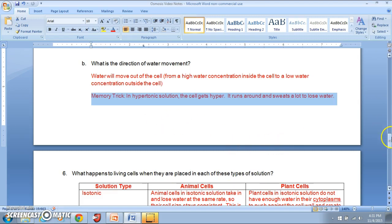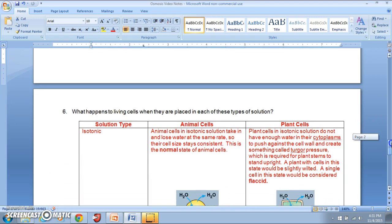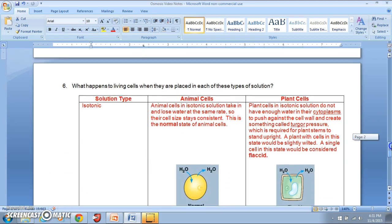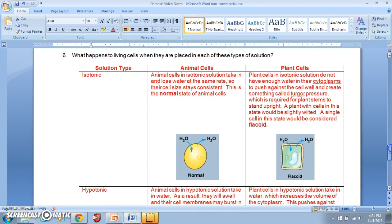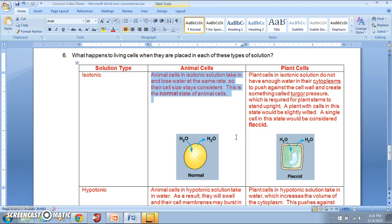Now let's look at what happens to animal cells and plant cells when placed in these three types of external solutions. For an animal cell in isotonic solution, water enters and exits at the same rate, so cell size stays consistent. This is the normal state of animal cells — they maintain a constant size.